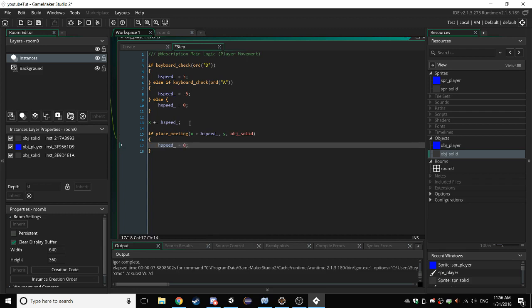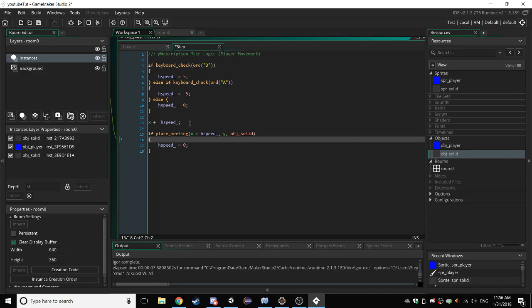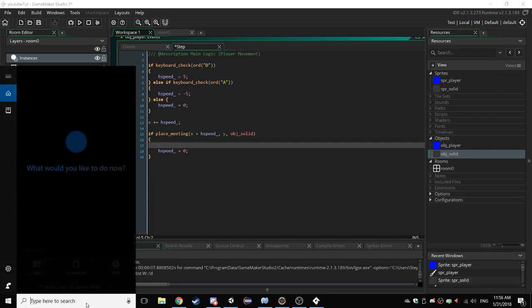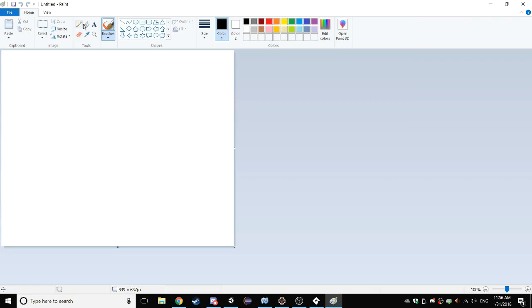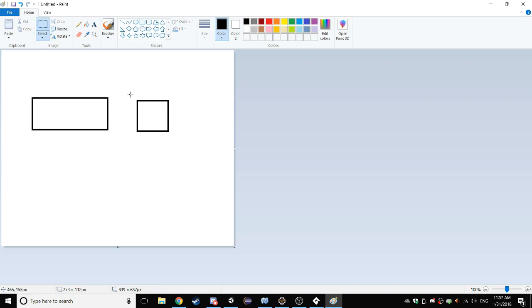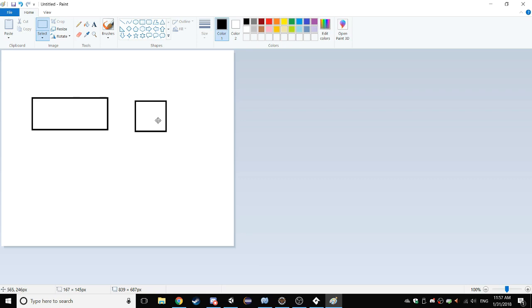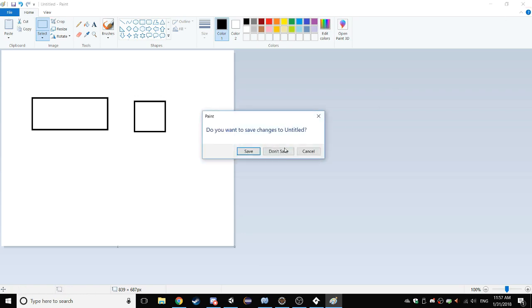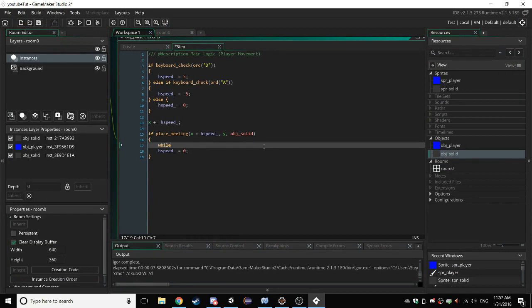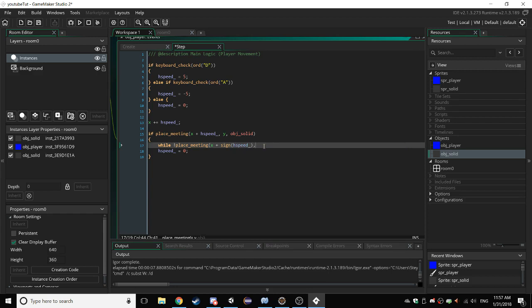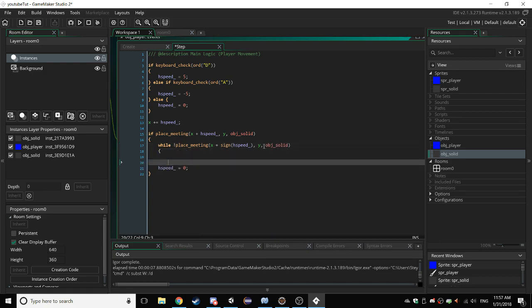So what we do is we say if place meeting x plus h speed y obj solid then we want to set h speed equal to 0. It's not as simple as that because we're saying x plus h speed. What if your h speed turns out to be something like 11? Then you'll, let me just open up paint here. So here's our player and here's the wall. If our h speed is too high and we go to collide it's going to stop somewhere there because we're saying plus h speed. We want it to always directly touch our collision object. So here we say while not place meeting x plus sign h speed y obj solid, then what do we want to do we want to say x plus equals sign h speed.